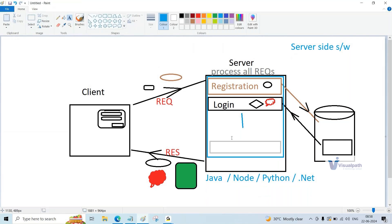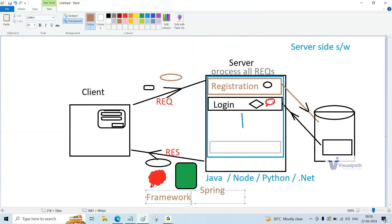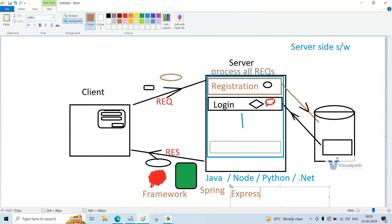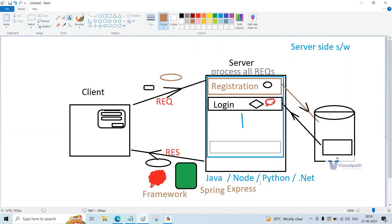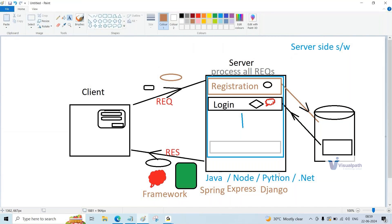In order to create server-side software, people use server-side technologies such as Java, Node, Python, .NET, or PHP. These are the technologies used to develop programs, and all those programs together form the server-side software installed on the server computer. In real-time development, we don't use only the language — apart from the language, we use something called a framework. A framework is not a programming language; it is built on top of certain programs and makes the developer's life easy. For Java we have Spring; for Node we have Express; for Python we have Django; for .NET we have .NET Core.